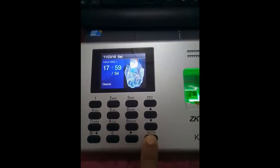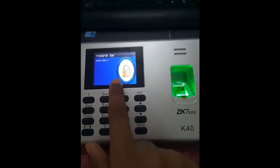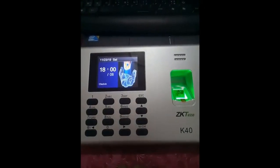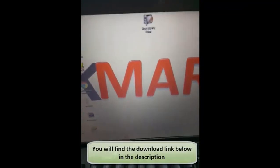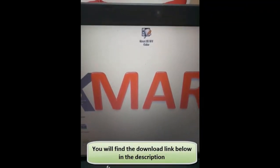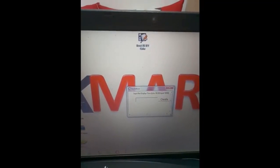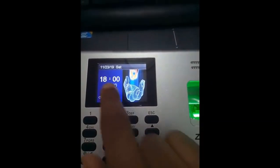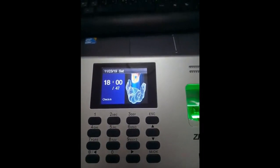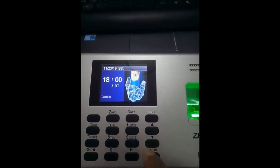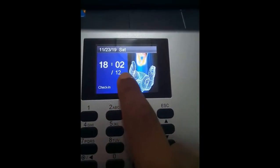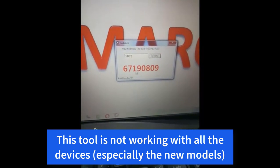If you have a ZKTECO device whose menu is locked and you don't know the password, download the small tool — the download link is in the description. Open it and enter the current time shown on the device. You need to do this within one minute before the clock jumps to the next minute. For example, if the time is 18:02, enter 1802 in the tool without the colon, then click Create to get a special code to use as the password on the device.